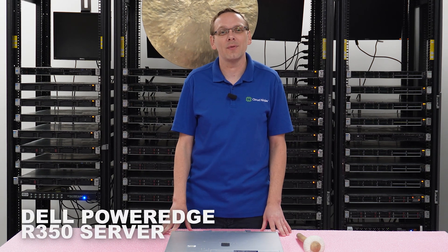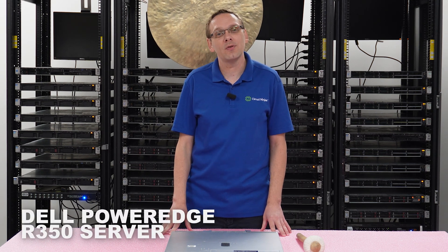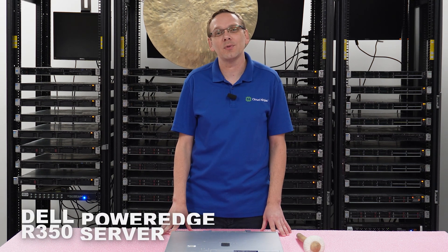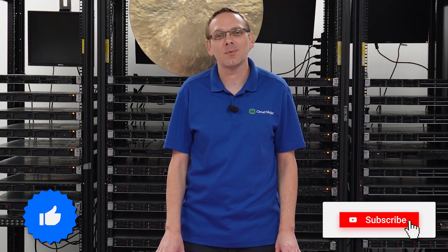Hey, thanks for stopping by today to learn a little bit more about the Dell PowerEdge R350 server. Do us a favor, if you find anything that helps you in this video, click that like and smash that subscribe.